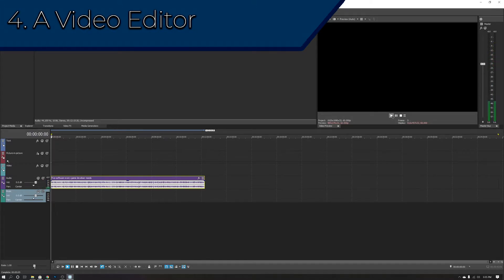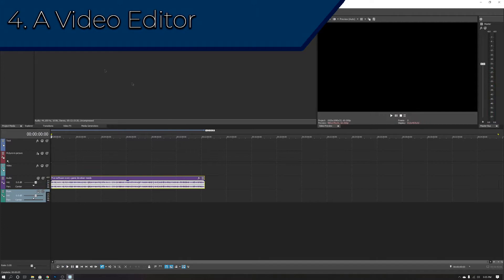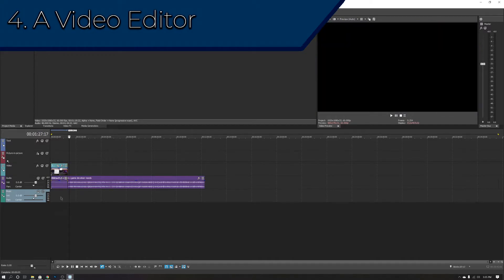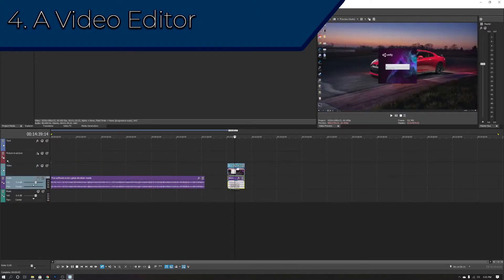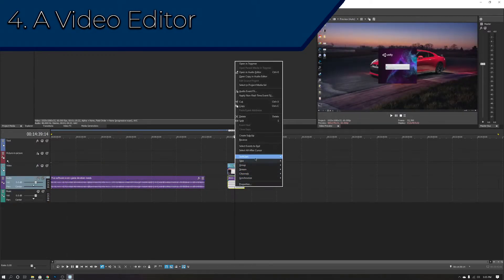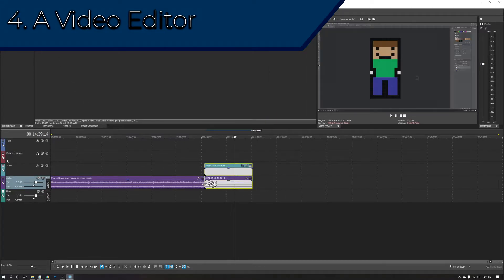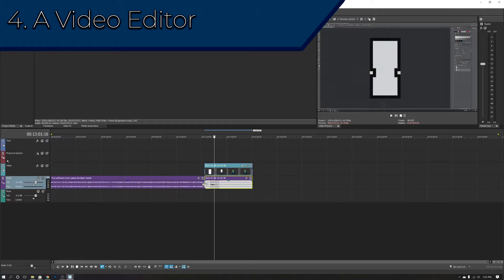However, if you're not looking to pay the whopping $53 a month, you might want a free or one-time paid solution. Vegas Movie Studio is a good option, costing only $70 for the Platinum version. If you feel you need the Pro version, that is also available at a higher price point.